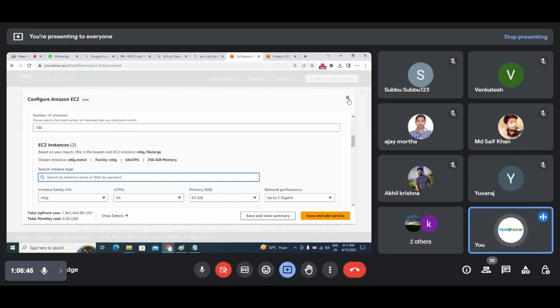You need to check your daily billing section and also check with the pricing calculator.